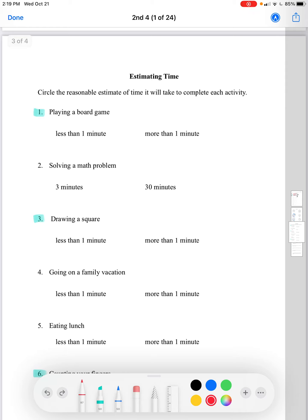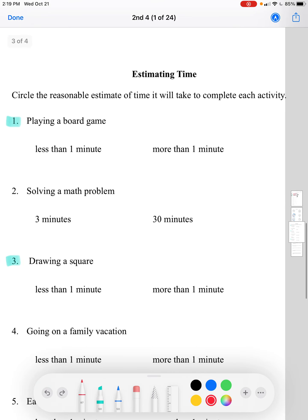Now we'll move on to estimating time, comparing tasks to one minute. We're estimating whether tasks take less than or more than one minute. Short, simple tasks like tying your shoelaces or writing your name take around one minute or less, while going to school or eating a meal take more than one minute.